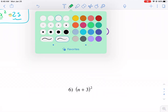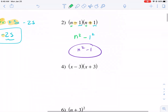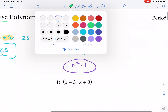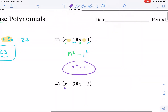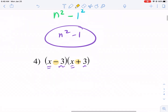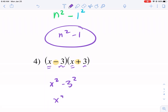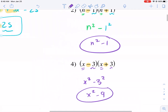Number four, same deal. We notice how we have the first term the same, the second term the same, and the signs are different. It doesn't matter that the first one's negative and the second one's positive or vice versa — the only thing that matters is that they're different signs. So I'm going to get x squared minus three squared, which is x squared minus nine. Final answer.